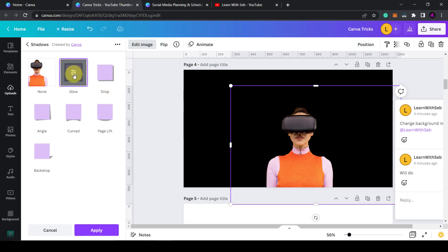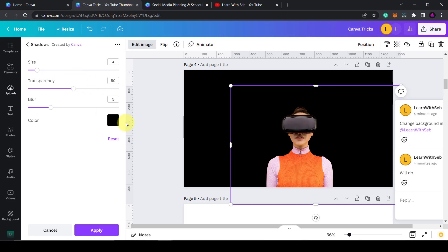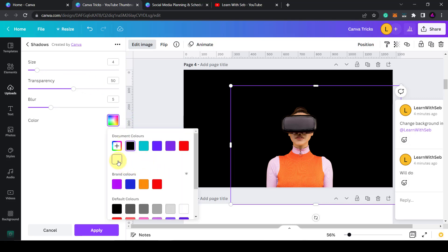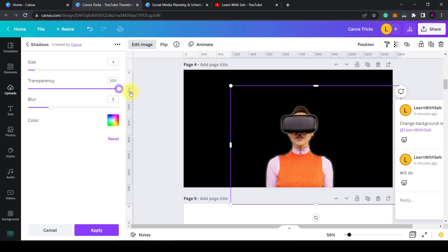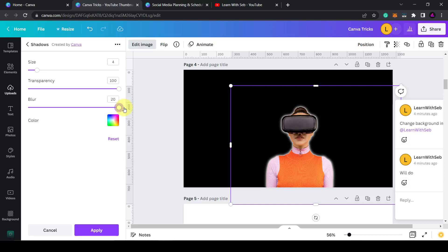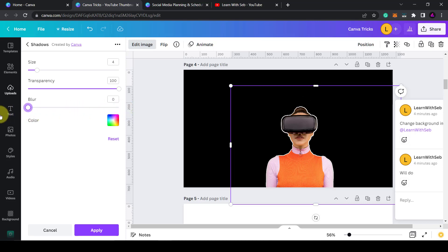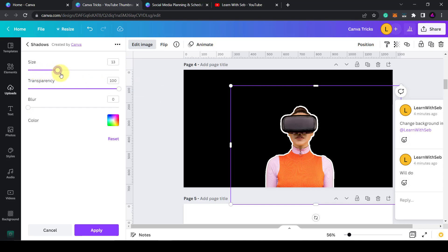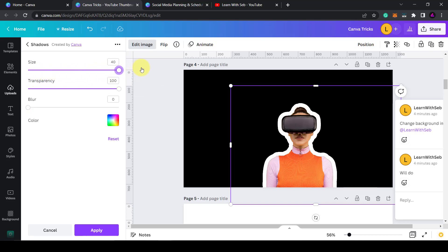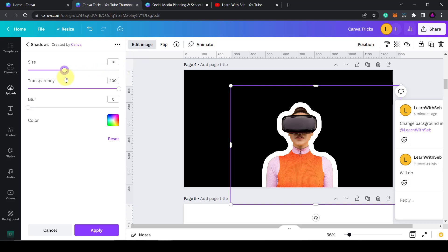But if you click on the button again you'll be able to see controls. Now I can change the color by clicking this color box and changing that to white. Then I can change the transparency to 100% so it's clearly visible and I'm also going to adjust the blur down to zero so that we have a hard white line around the image. I'll also increase the size to make the border slightly thicker.